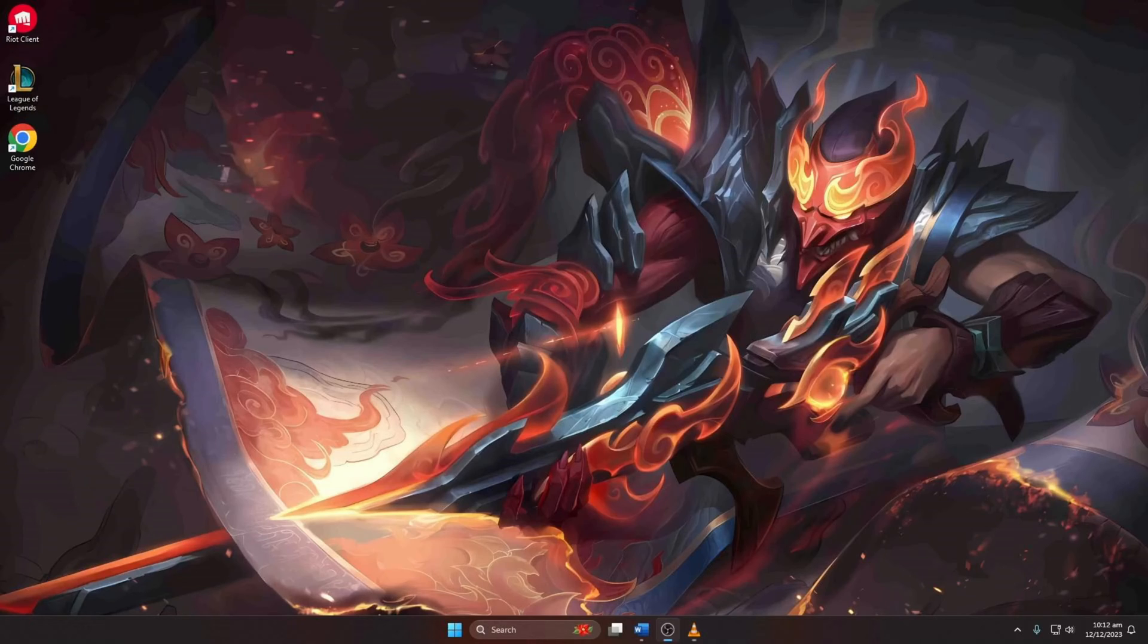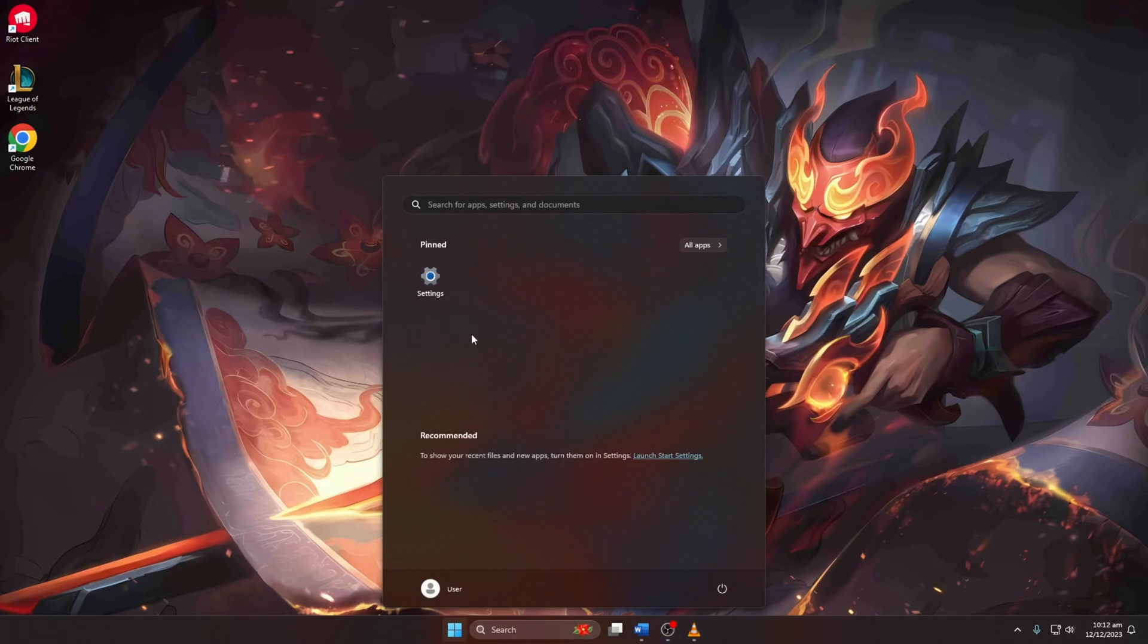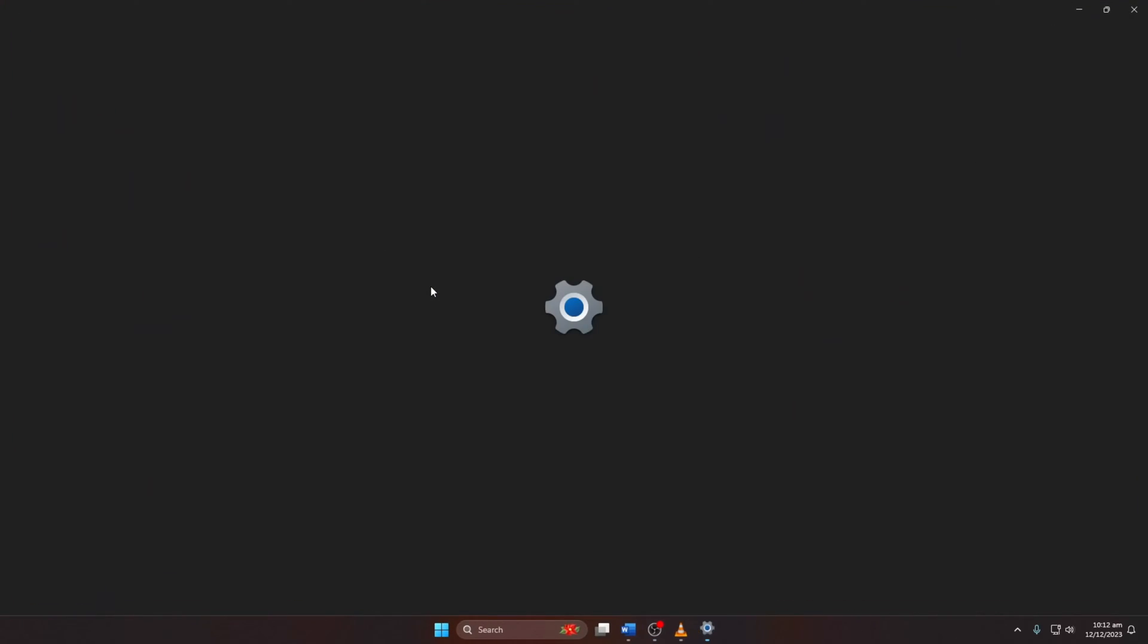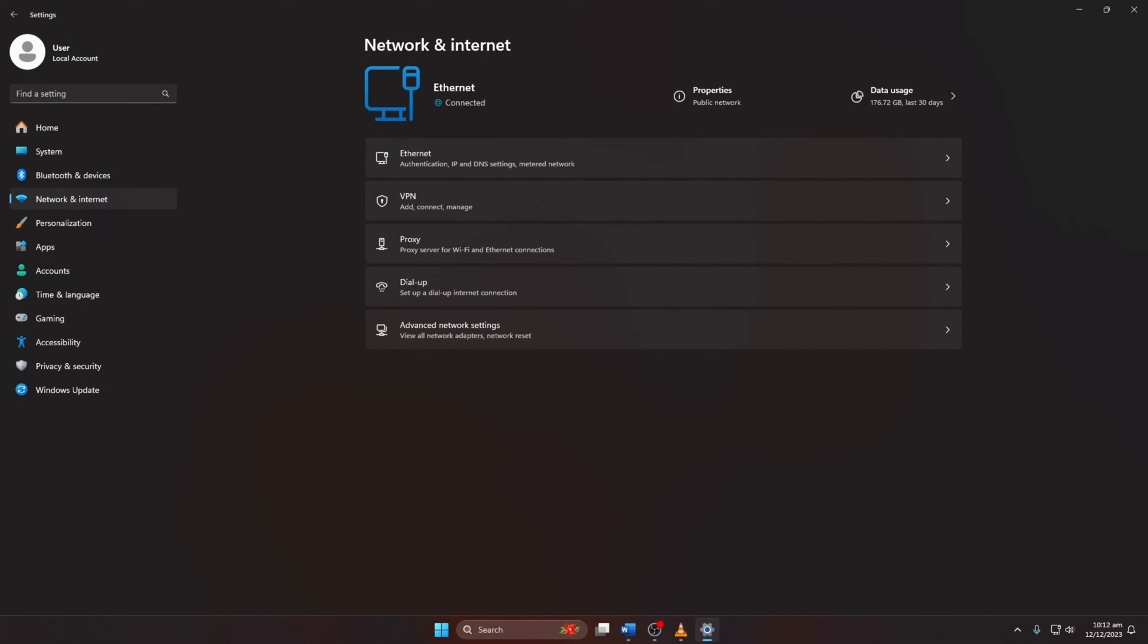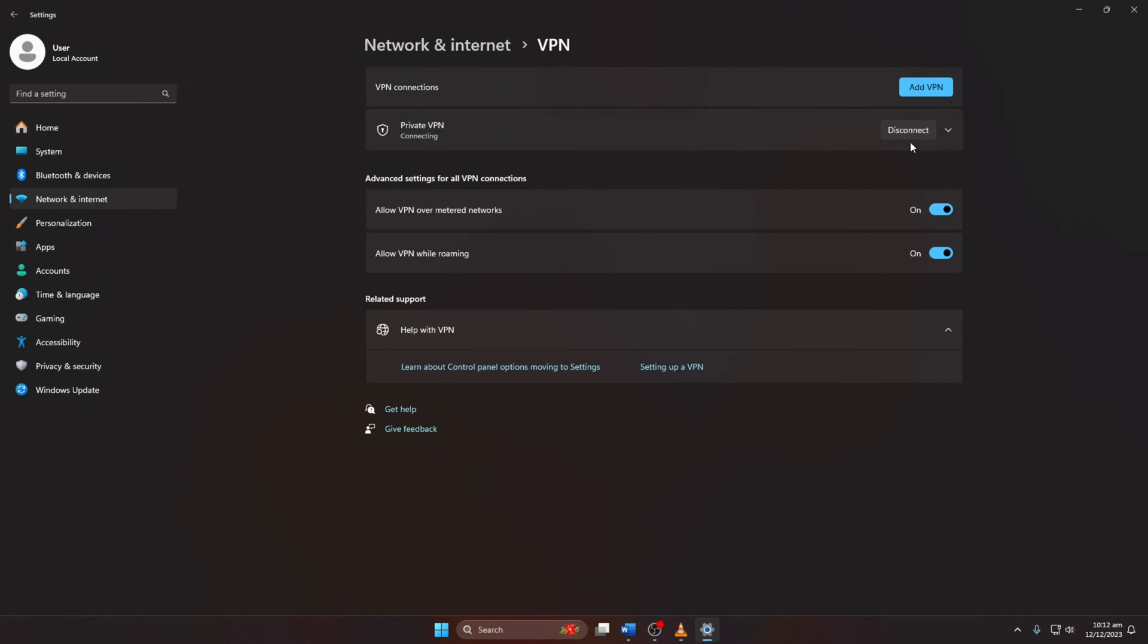Solution 1: Disconnect VPN. Open Settings, navigate to Network and Internet, then click on VPN. If connected, click on Disconnect. Then attempt to log in to League of Legends.